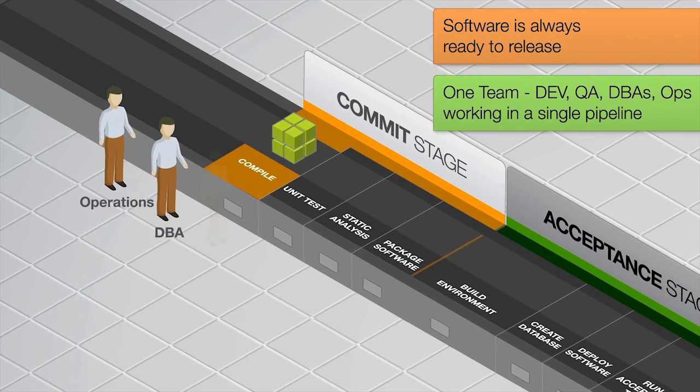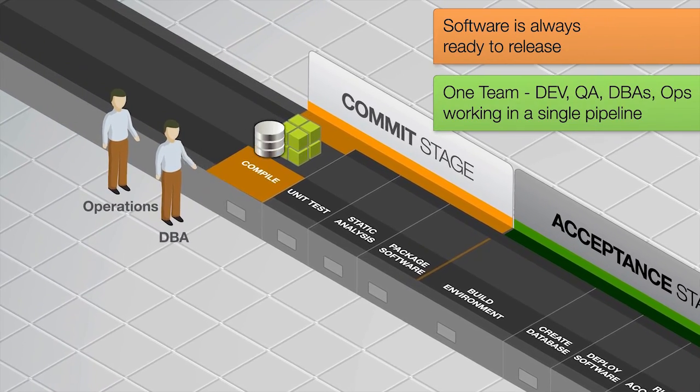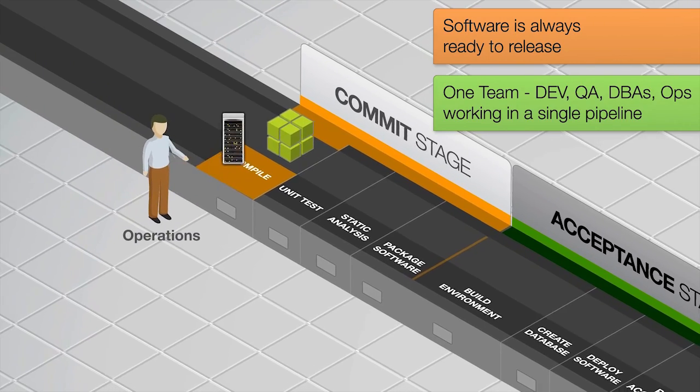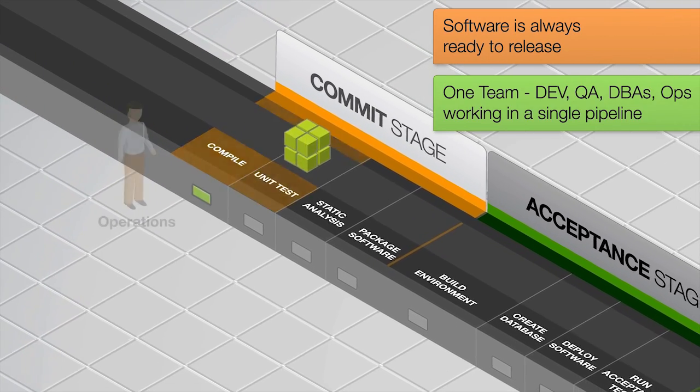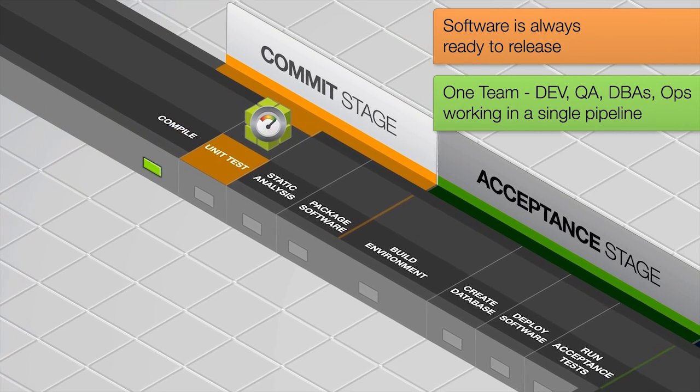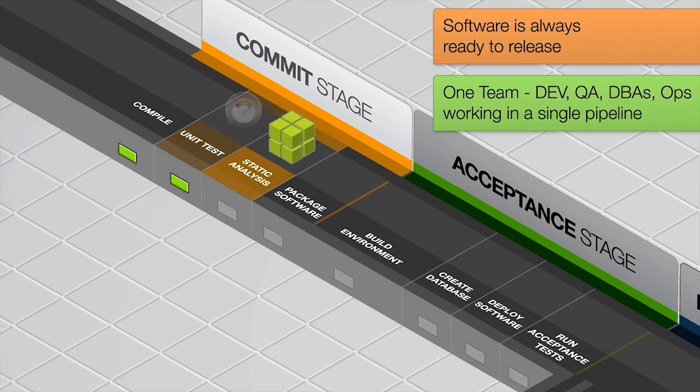Instead, there are delivery teams that are made up of developers, testers, DBAs, operations and so on, all contributing to a single path to production.